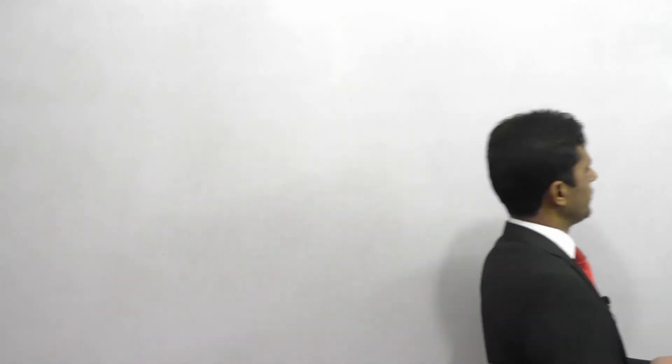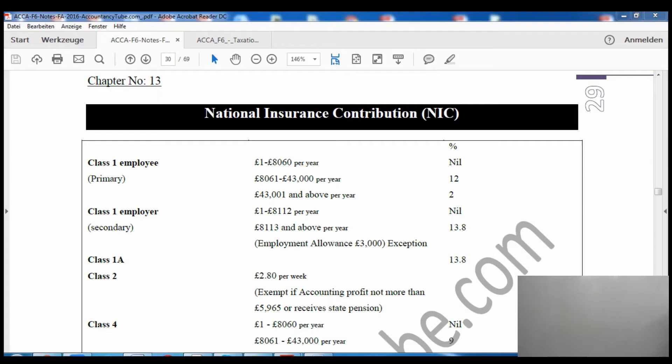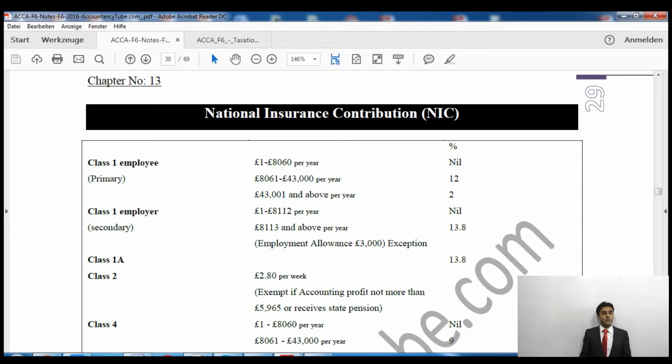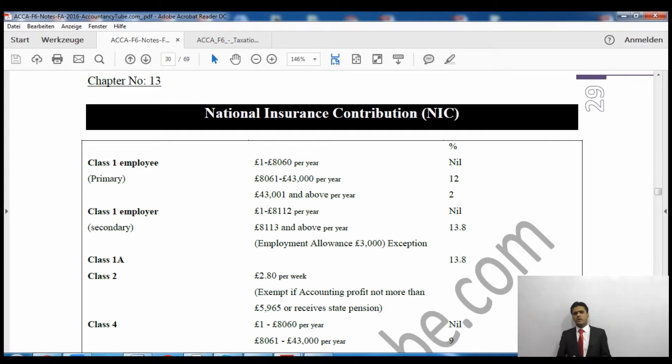Hello everyone, welcome again. In this lecture we are going to start chapter number 13 of ACCA F6 Taxation, which is on National Insurance Contributions. I'll share the screen with you so we can quickly go through this chapter. It is again a small chapter. So far we have been studying income tax, and that's the only tax we know in F6 — we earn some income and pay income tax. Another type of tax also paid on income is called National Insurance Contribution.